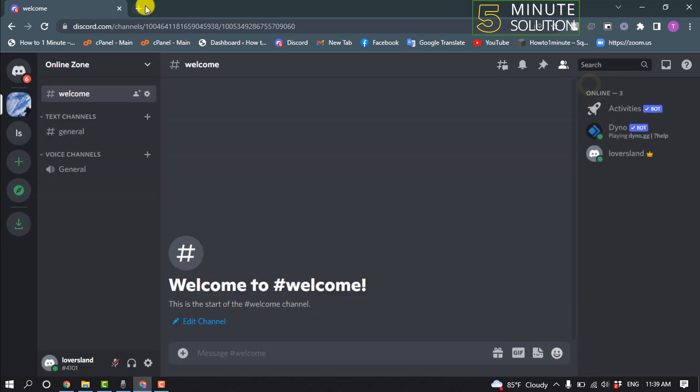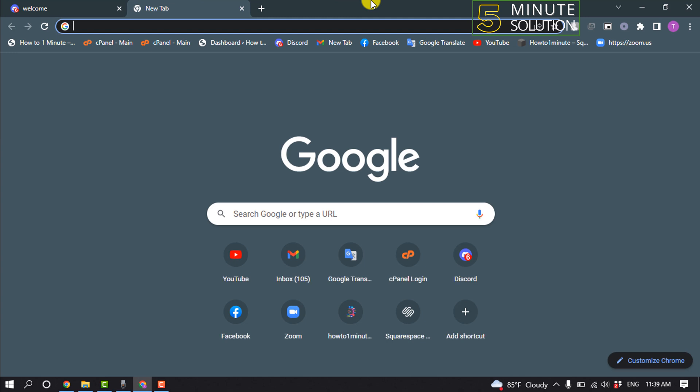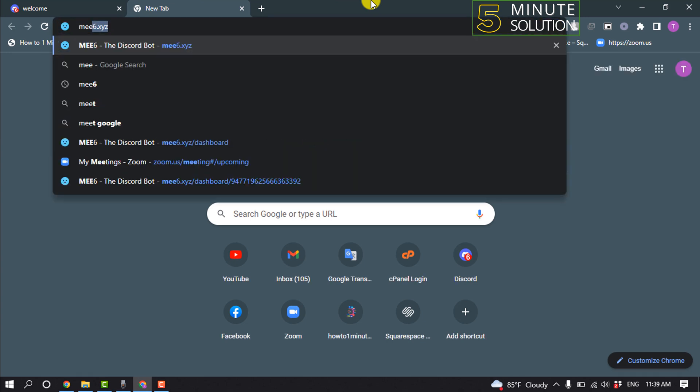Okay, now open a new tab and type mee6.xyz.